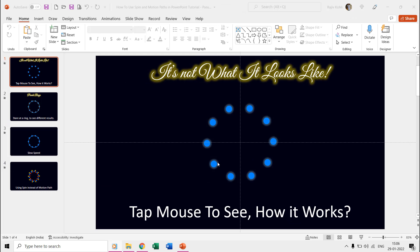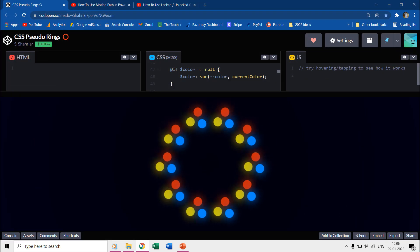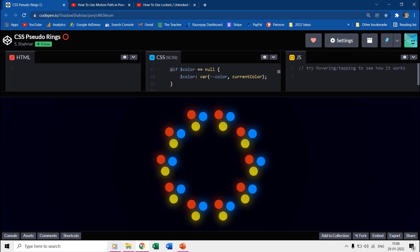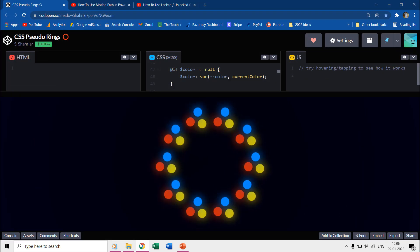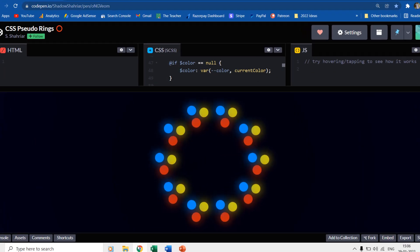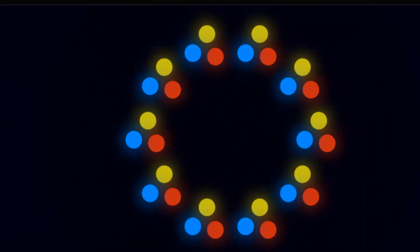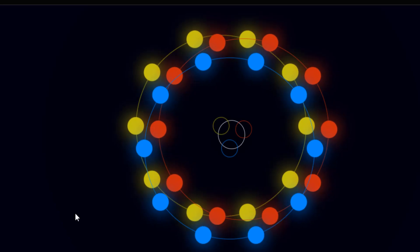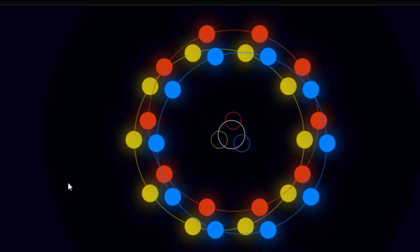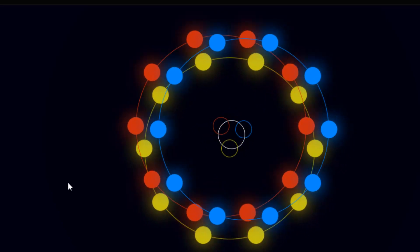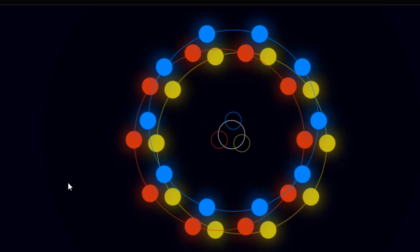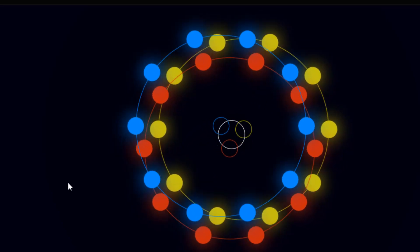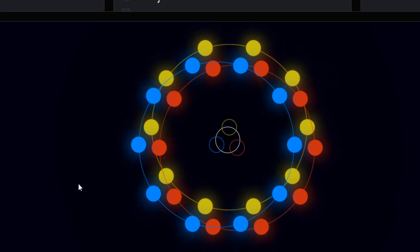Welcome back. In this tutorial we are going to make sudo rings animation in Microsoft PowerPoint. Sudo meaning it's not really what it looks like. The animation is a replica of S Sharir's works at codepen.io. This tutorial will help you understand how the spin effect and motion path behave in PowerPoint and how you can use them efficiently.